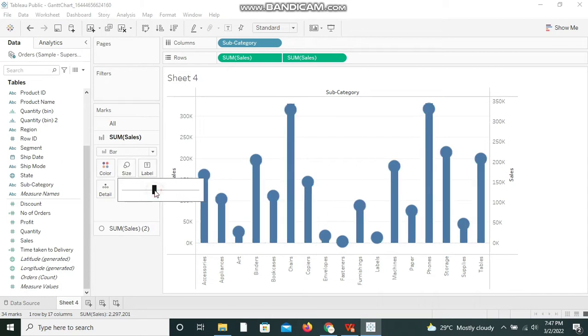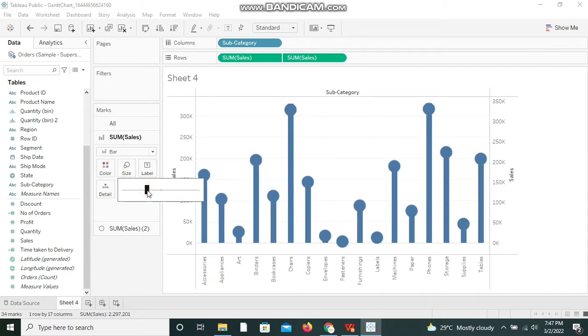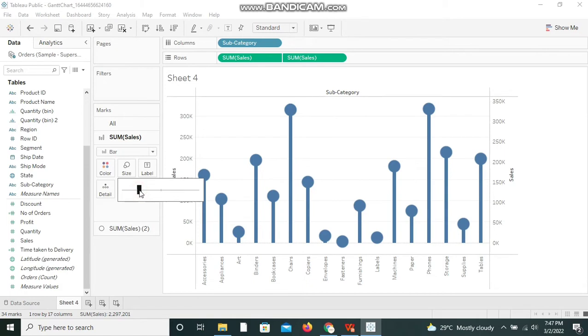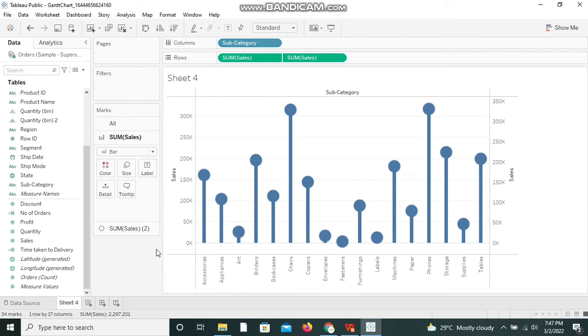I'm selecting the previous Sum of Sales measure again and I'm decreasing the size of the bar a little. You can decrease it to a level where you could see and feel it like a lollipop.